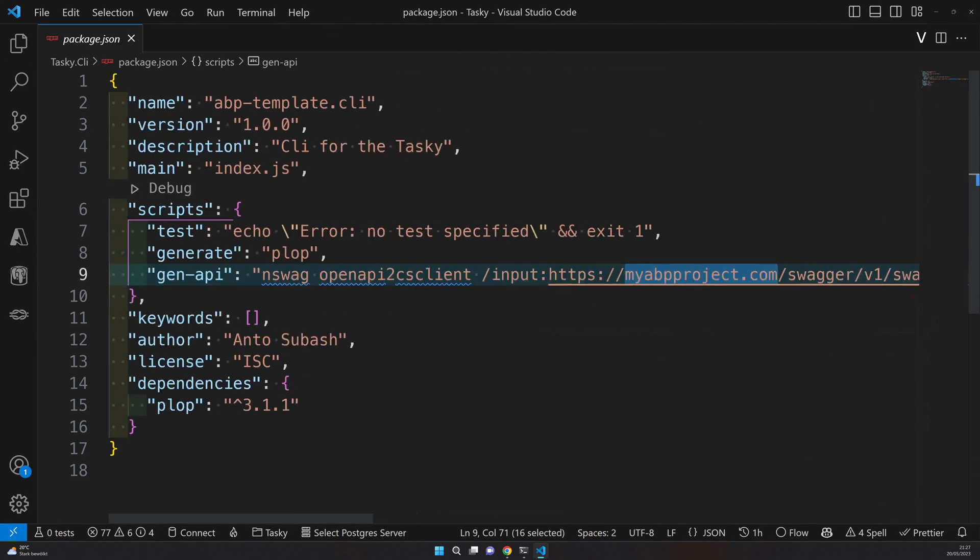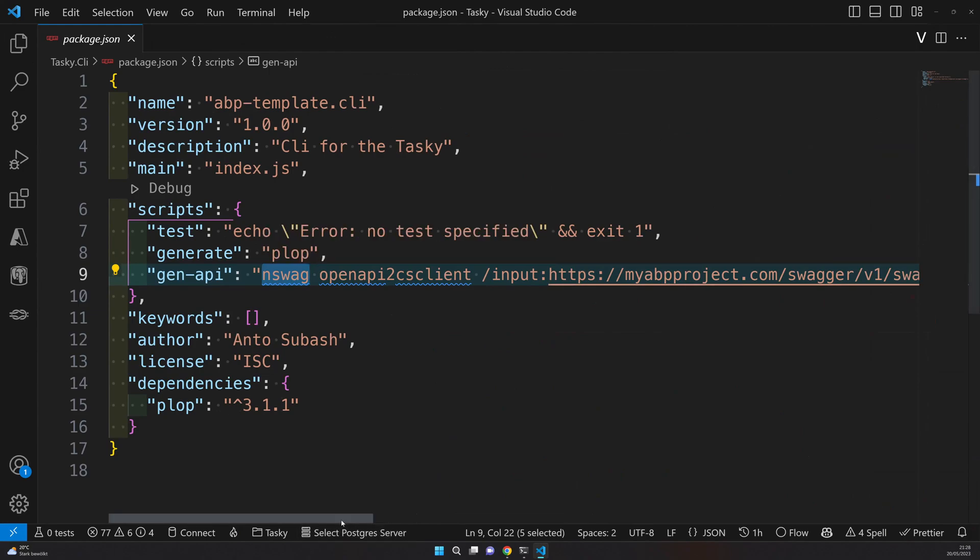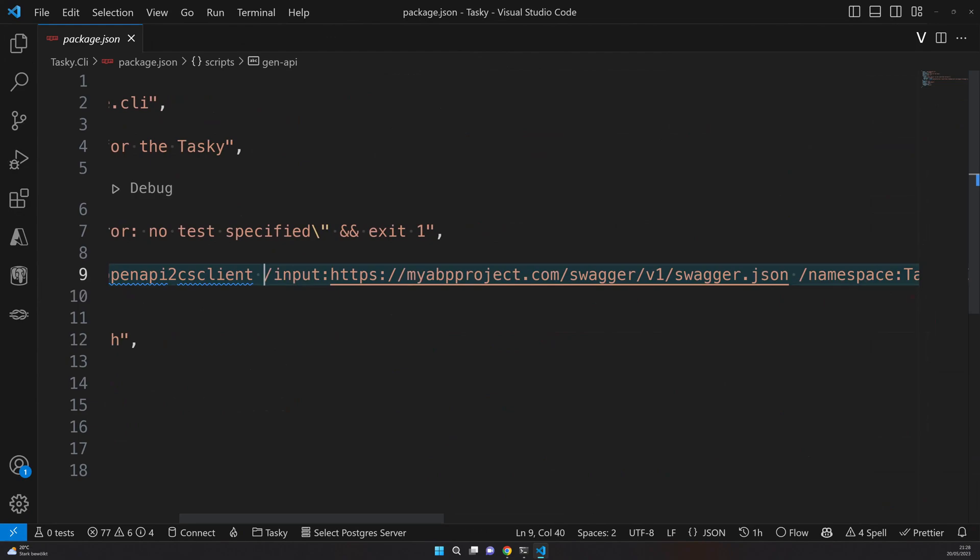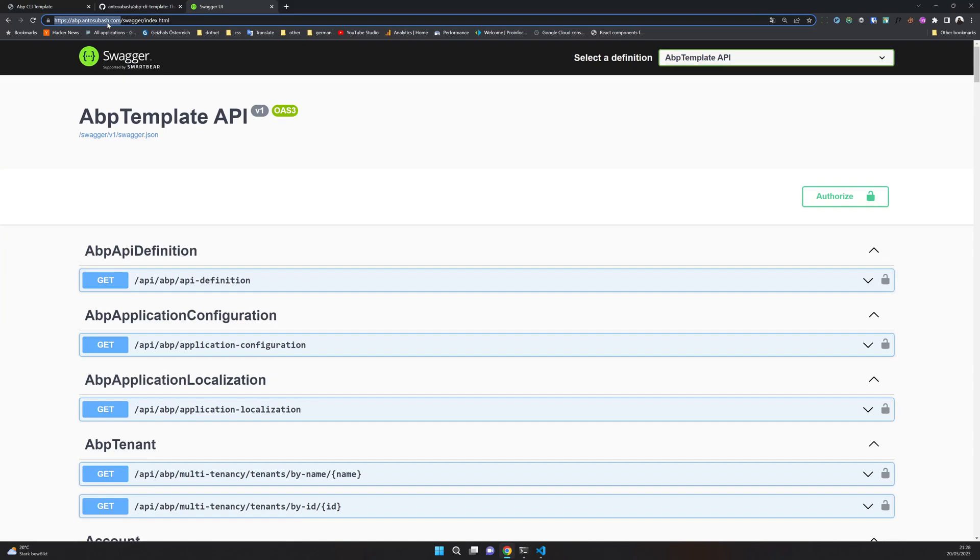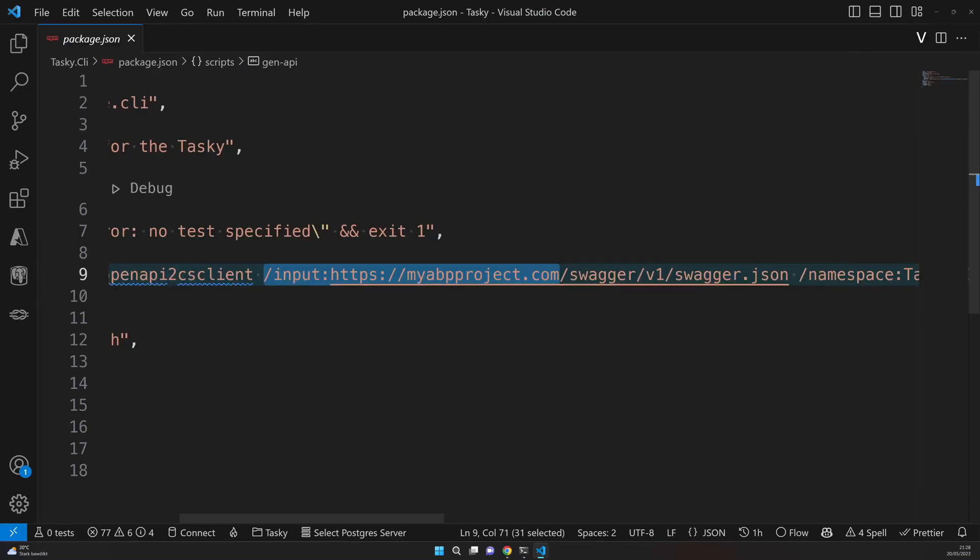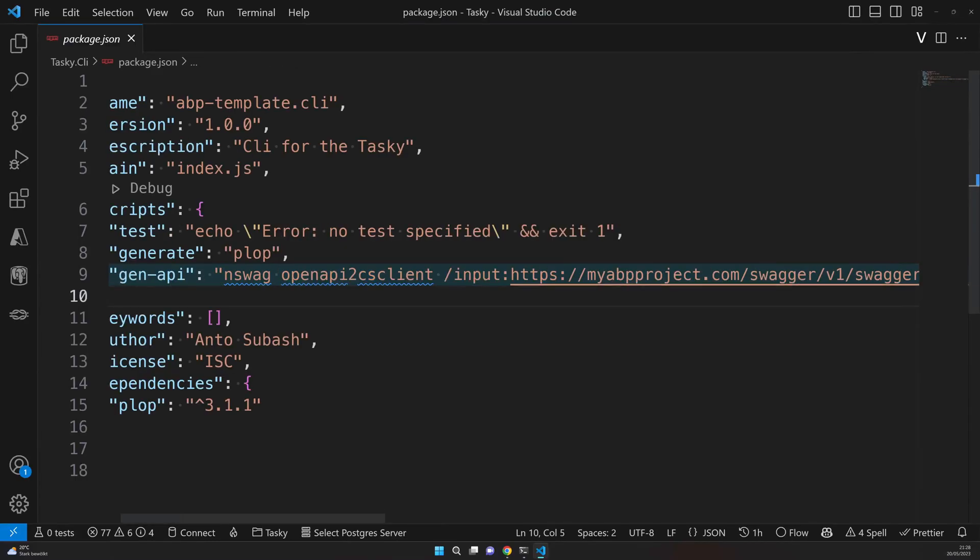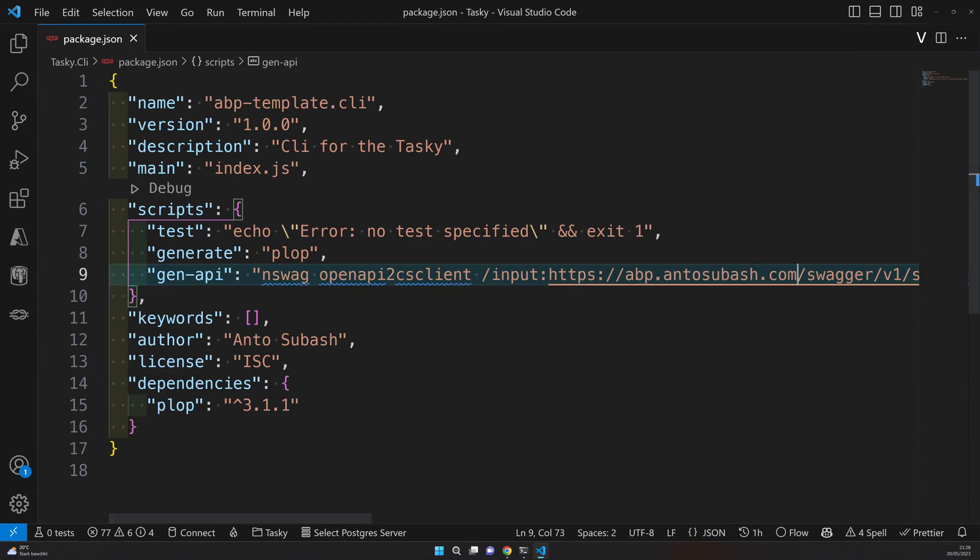The first thing is I'm using NSFAC to generate the client. So that means I need to have NSFAC locally installed. If it is not installed, go and install this npm package globally. Once that is done, this input parameter is where you're pointing to your API. So that means I should point to this Swagger endpoint. So you have to come and update this endpoint, because when you create your own application the Swagger endpoints for your application will be different from the default ABP application.